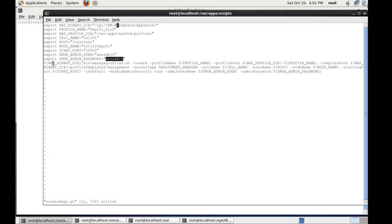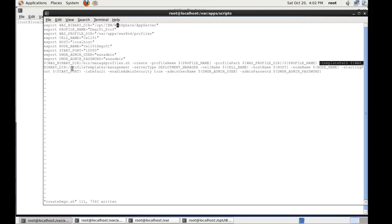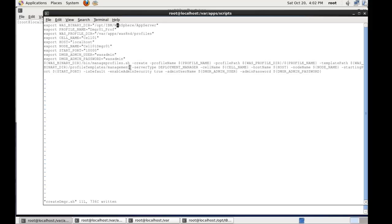So it'll run this command from the west root manage profiles minus create minus profile name. The profile path is where it's going to be created. Then we have an option called template path. The template path is a bit new in WebSphere version 8. It's using the west binary profile templates management folder. But then what we do is we pass in server type as deployment manager.